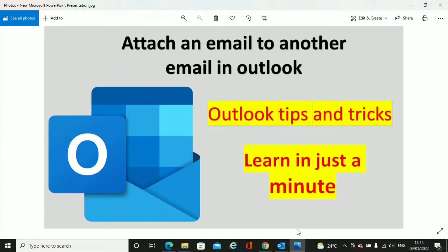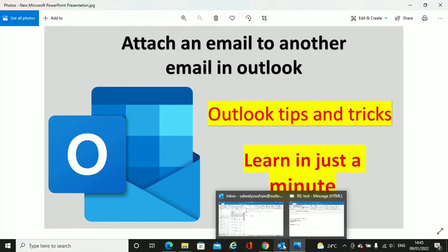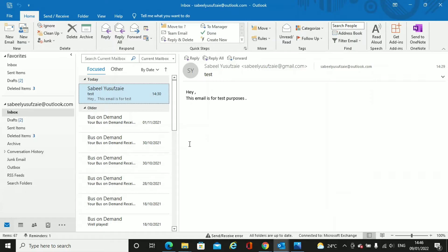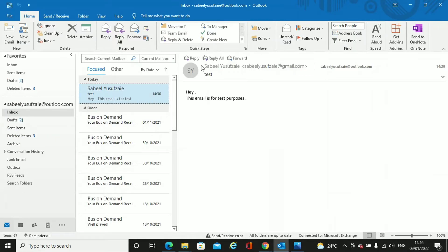Hello, welcome to my channel. In this video I'm going to show you how you can attach an email to another email in Outlook. As I always say, there are many ways to do it, but I'm going to show you the best way I know. For that, you just have to open your Outlook and select the mail you want to reply to, or you can go to a new email and write a new email and attach your existing email with that.